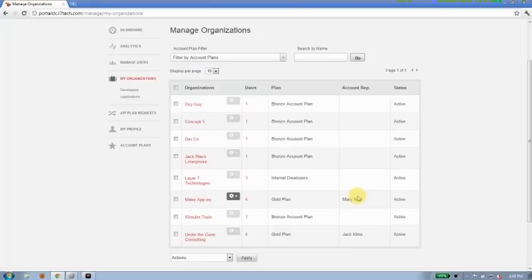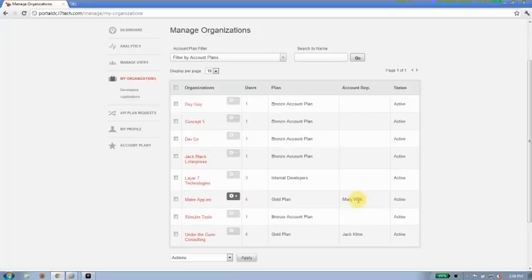So we give you the ability to assign different organizations to account reps. When the account rep logs in, they'll be able to handle all the interactions with the organizations they've been assigned.